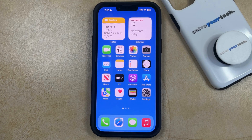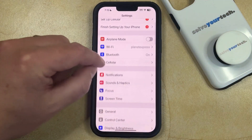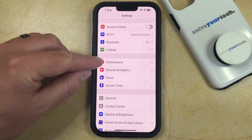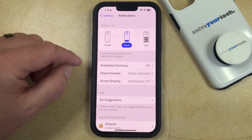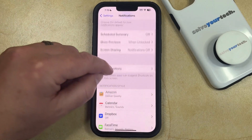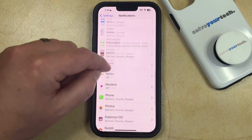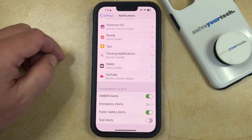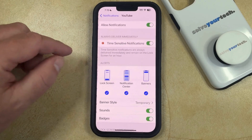You can do this by opening the Settings app. You can then scroll down and select the Notifications option, and then scroll through the list of apps that are installed on your phone until you find YouTube. You can then select that.